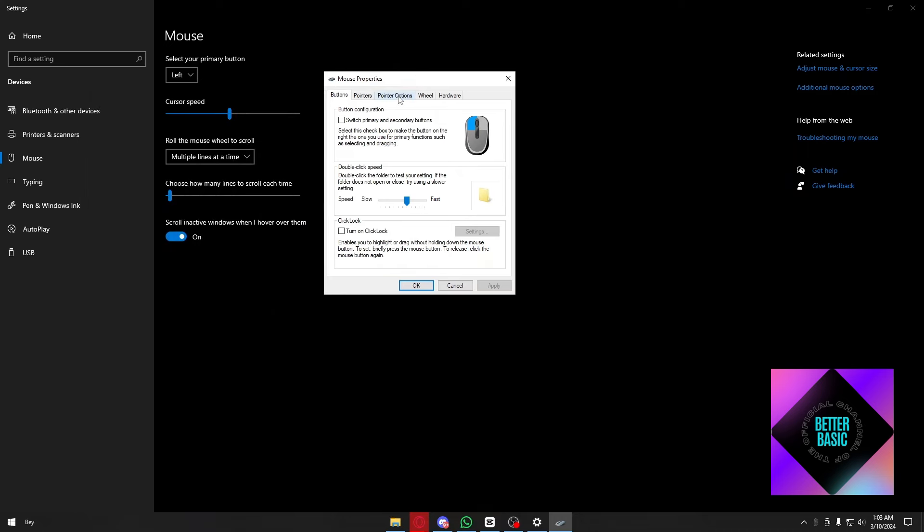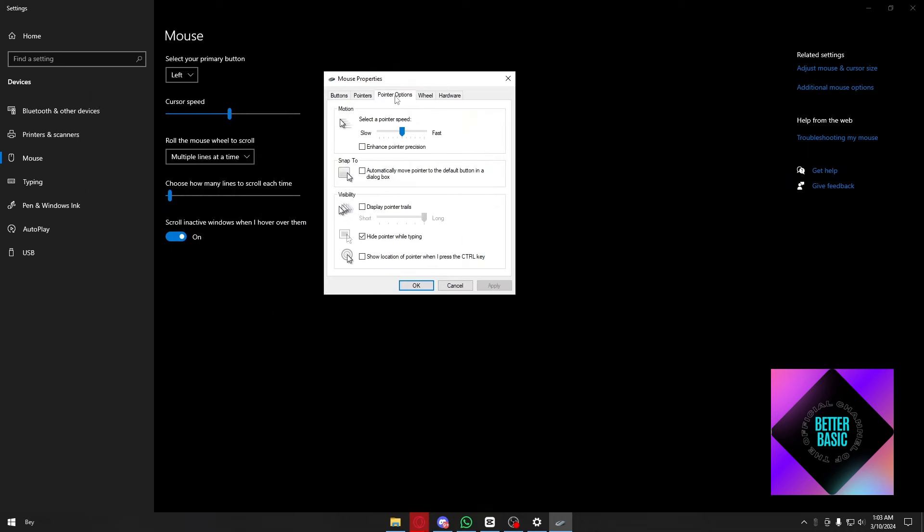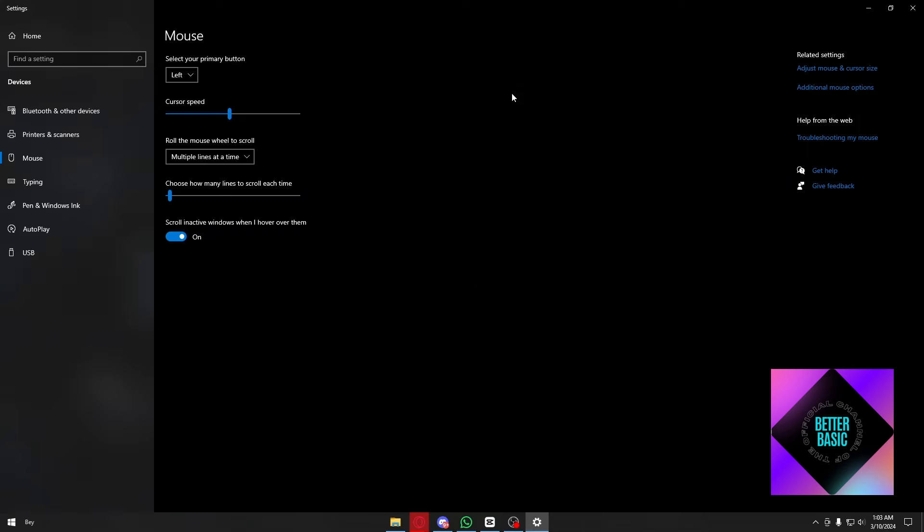Proceed by clicking on the pointer options, and make sure that the 'enhance pointer precision' setting is disabled. It's this setting right here. After disabling this option, click apply and continue. We are ready for the next step.